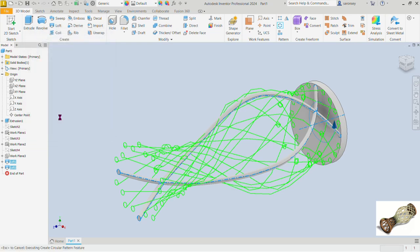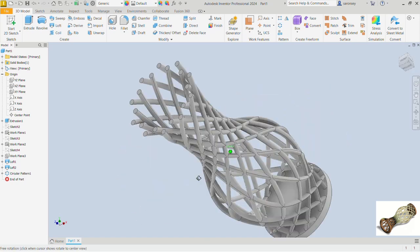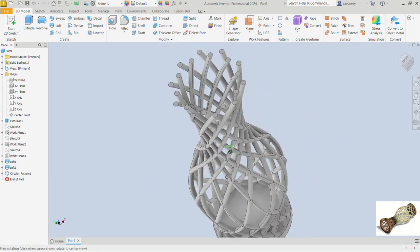Depending on the quality of your machine, this may take a little while, so be patient. And there we go — let's inspect the result.